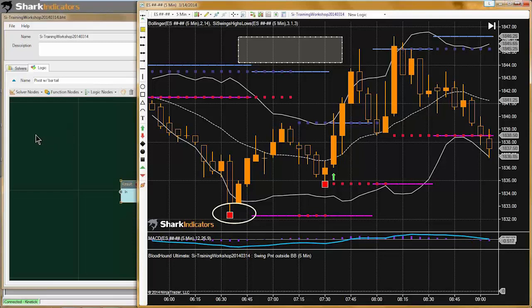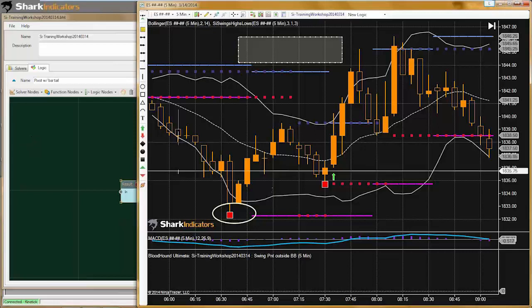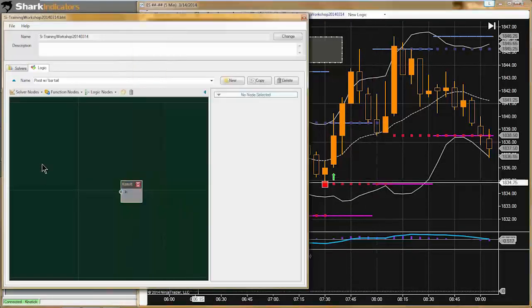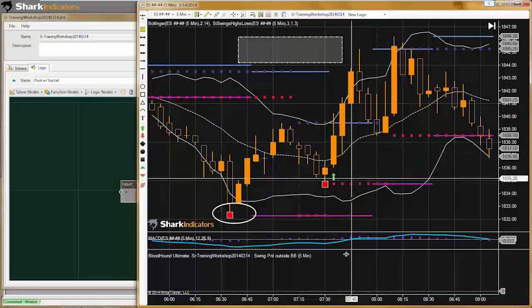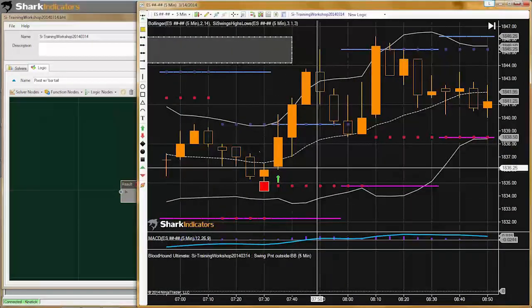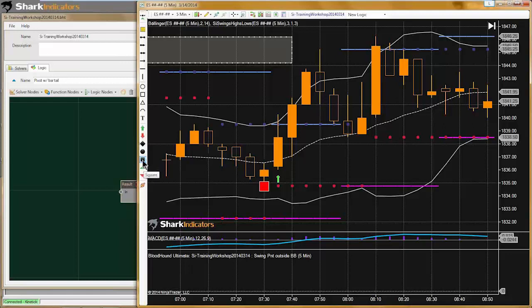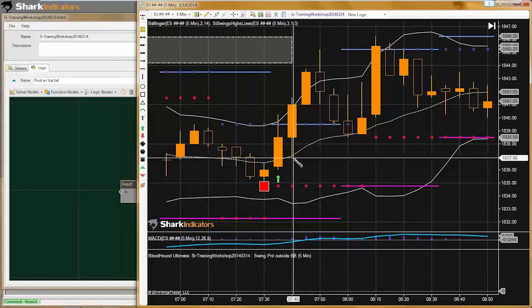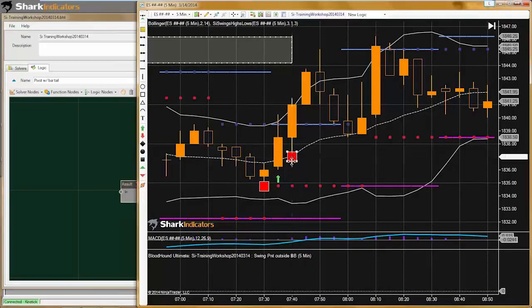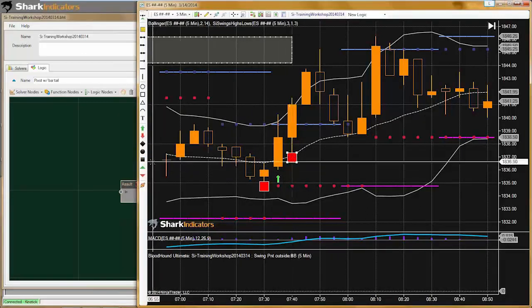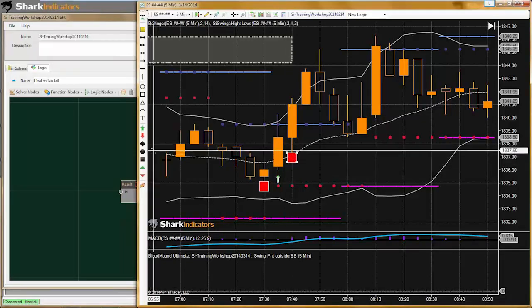Mike is using the Renko bar — this five-minute chart will work just fine. To look for a tail, for an up bar we'll be comparing the low to the open, and for a down bar we'll be comparing the high to the open. We need to know the direction of the bar, so let's use the bar direction solver. That way we know if we need to use the low or the high. I'll drop a comparison solver here.